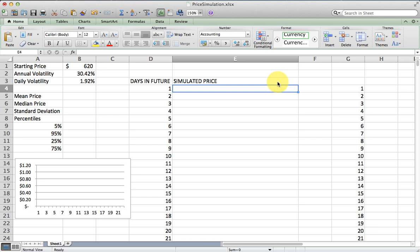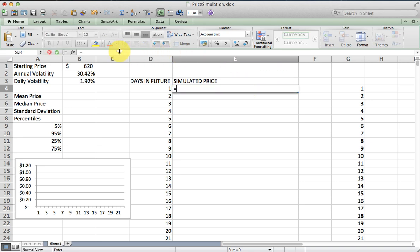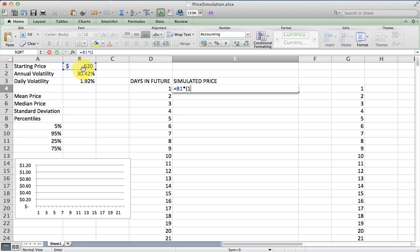Once we've done that, we can use the current price plus a random number generator to simulate price changes any number of days in the future. I'm going to simulate it for one month of trading days. The first thing I'm going to do is reference the starting price, which is 620. I'm going to multiply that by the expected change in a day, which is going to be 1 plus...